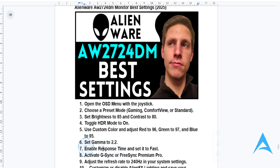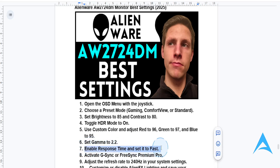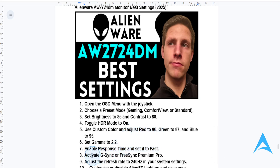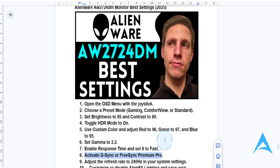Go to your game settings and enable response time, then set this to fast. This will give you minimal blur when you are gaming. You also need to turn on Adaptive Sync — activate G-Sync if you are using NVIDIA, or FreeSync Premium Pro if you are using AMD. Do this under the game settings. This will give you smoother gameplay.